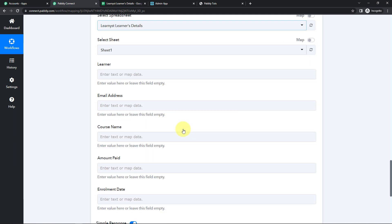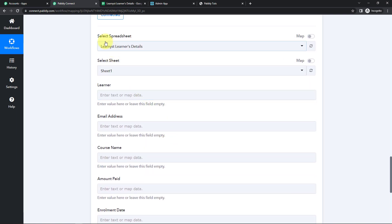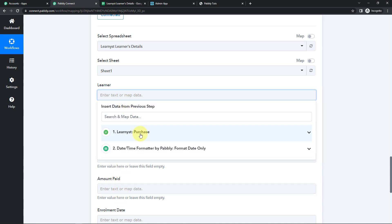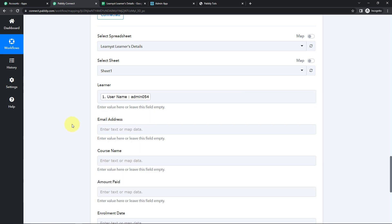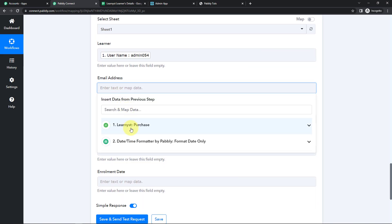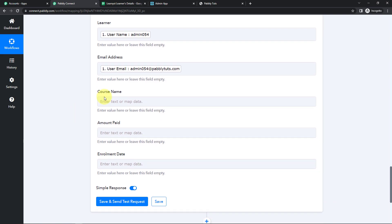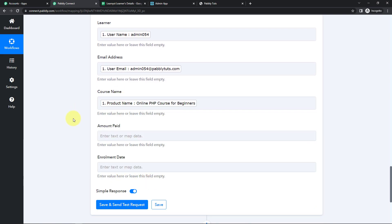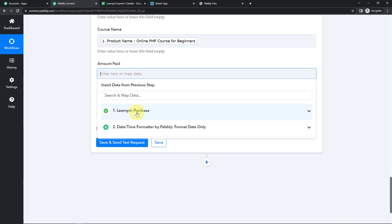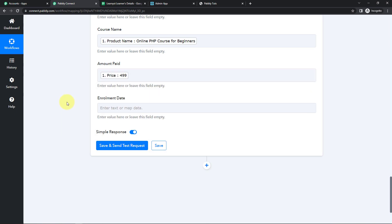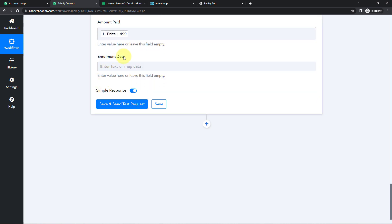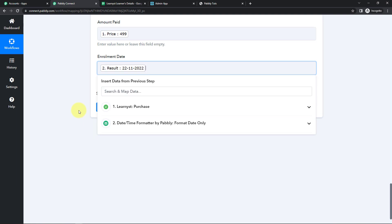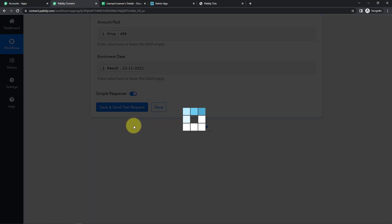Now we have to map this information. The name of the spreadsheet and the sheet has already been captured by the system. I'm going to click on the Learner field, go to Step 1 for the name, then the email address, then the course name, then the amount paid, and finally the enrollment date — for this I'll go to Step 2. This is the date. Let's click on Save and Send Test Request.